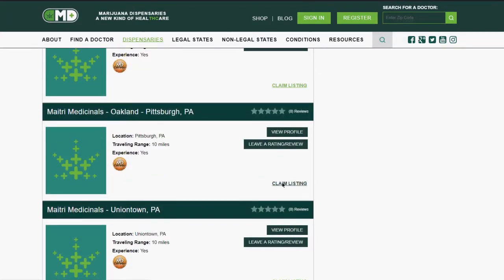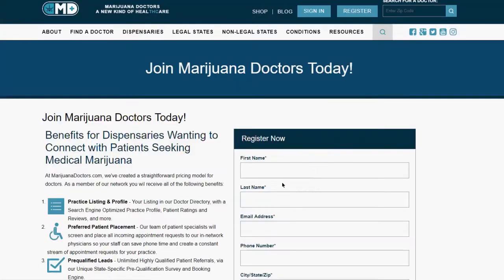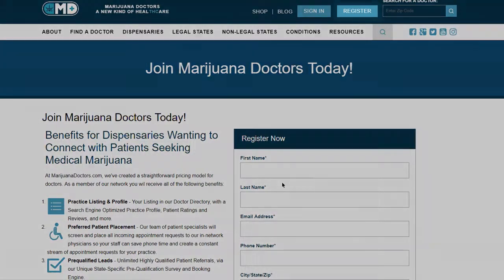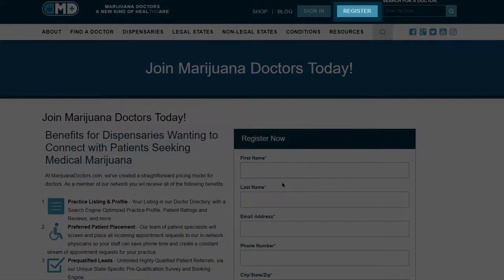You will then be taken to a registration screen where you may create your account. If your dispensary was not listed, you may register it and create an account.